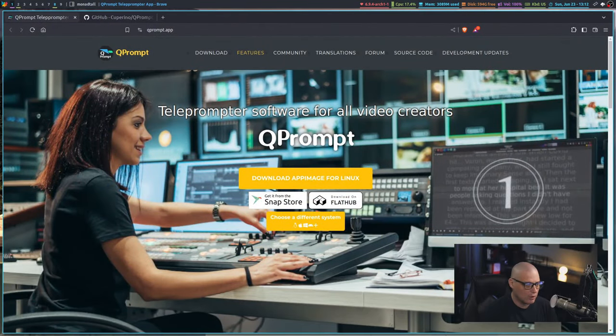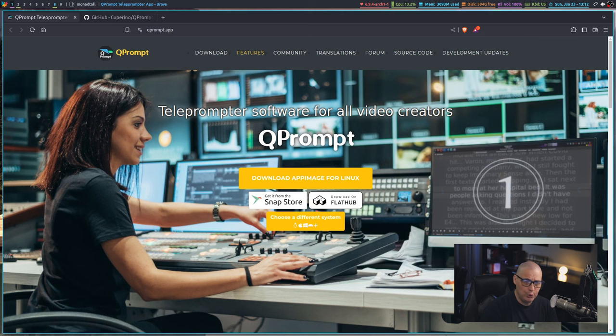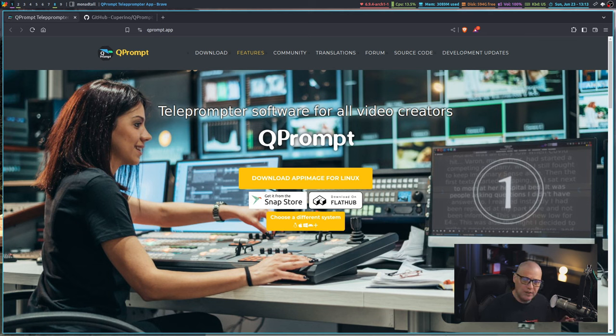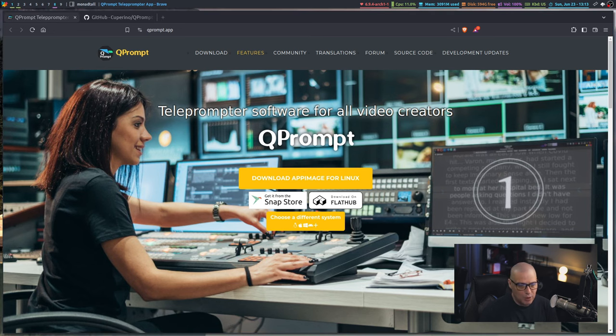Not everyone needs a teleprompter, and this is what we're talking about today: QPrompt, which is a software teleprompter. The reason it's a software teleprompter - most teleprompters when we talk about a teleprompter, we're talking about pieces of hardware.